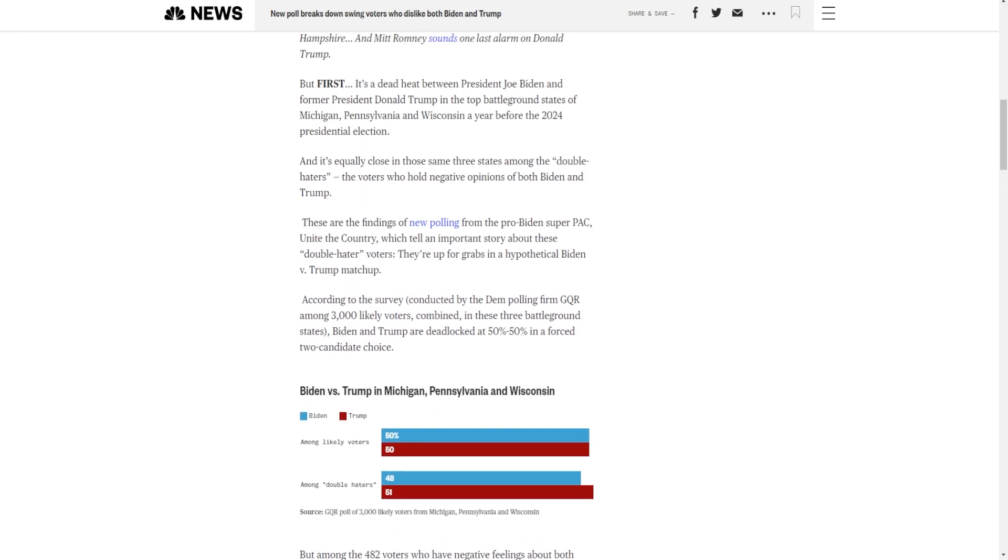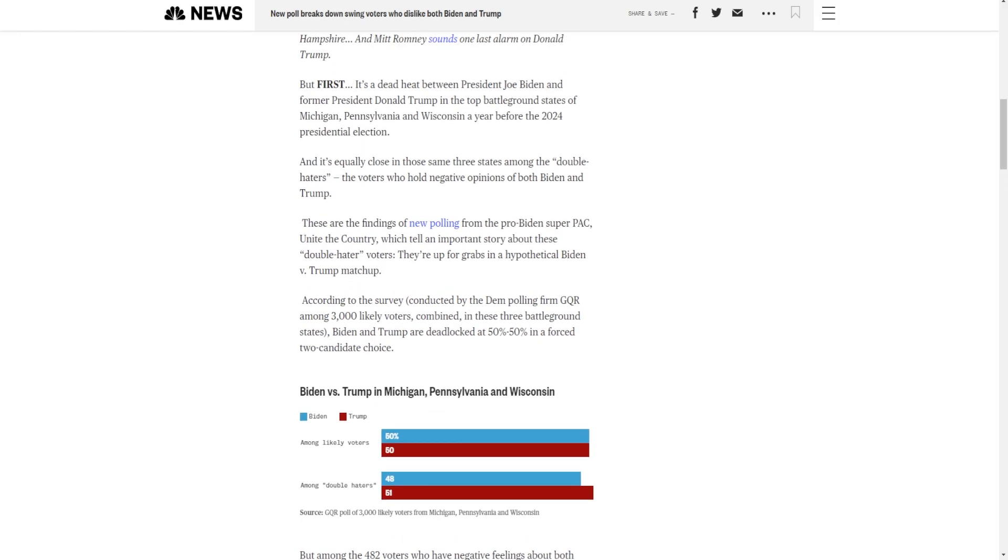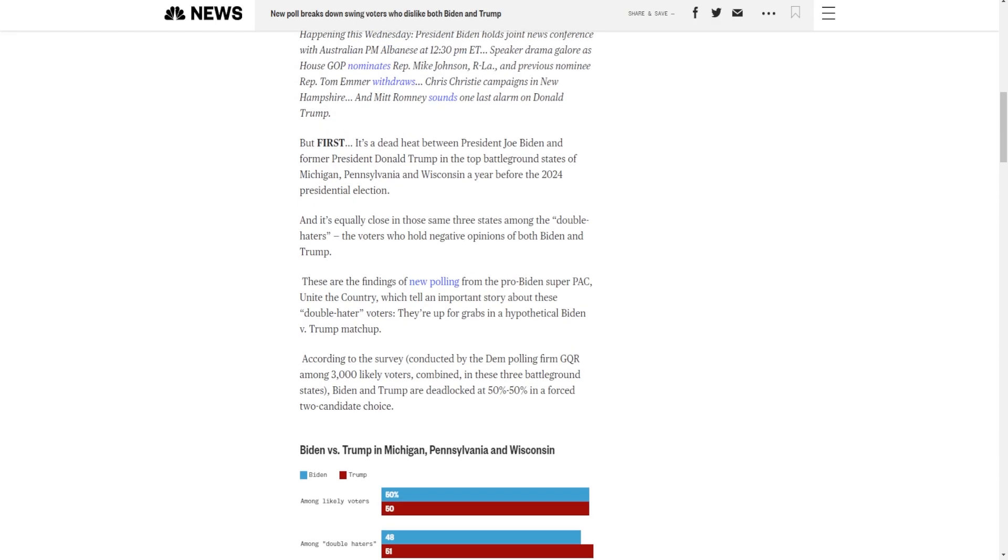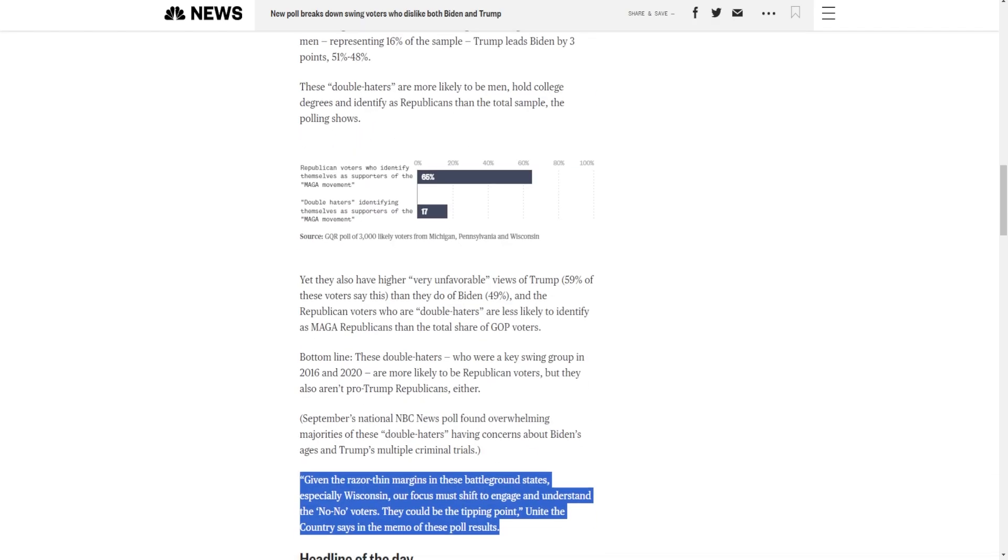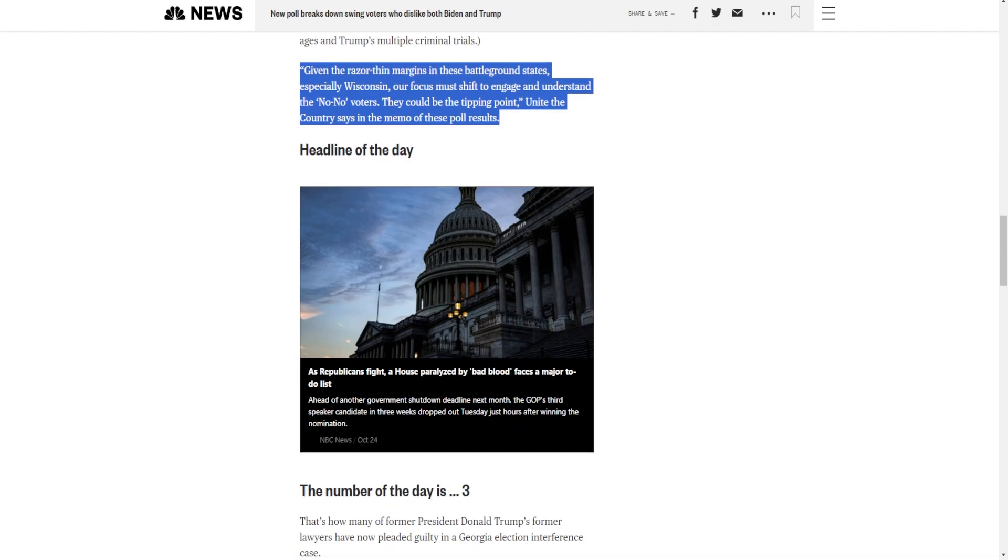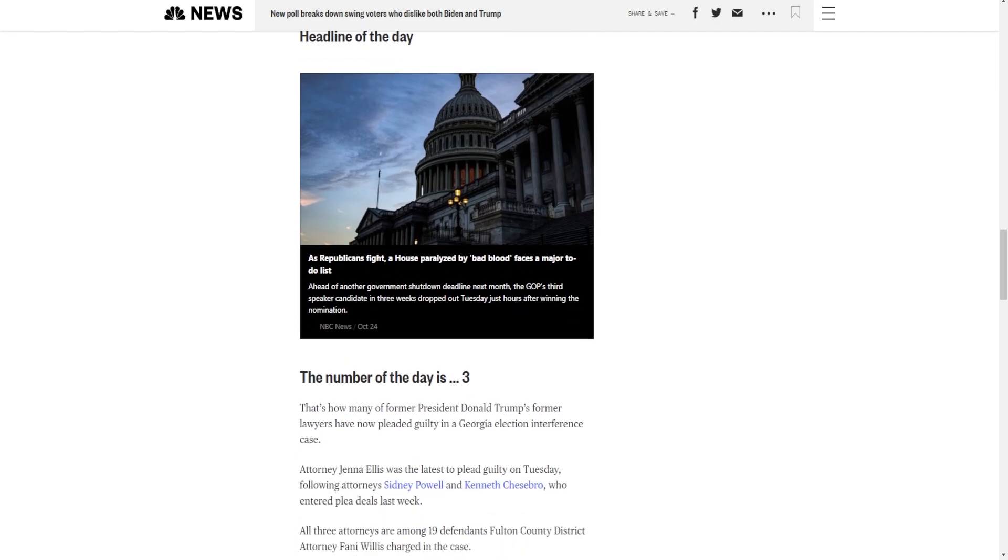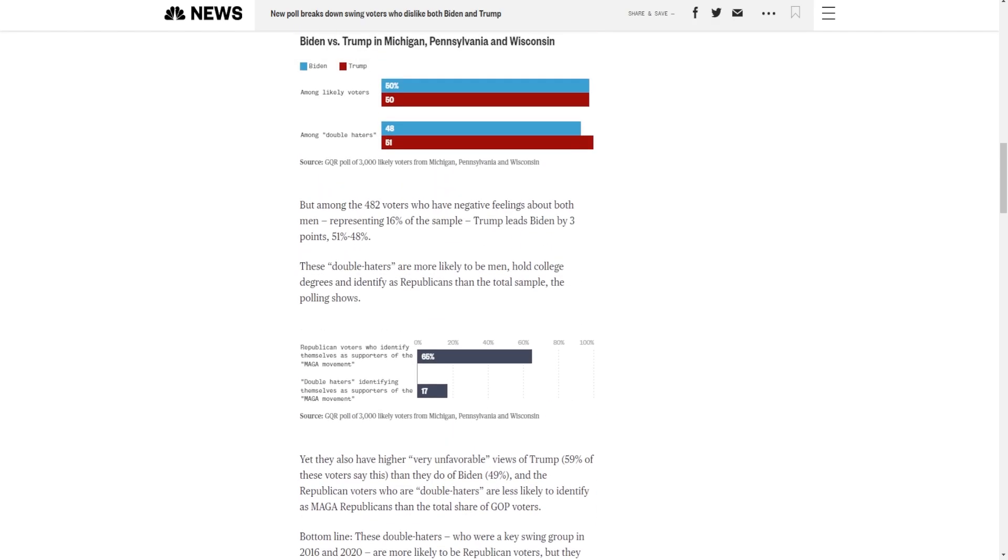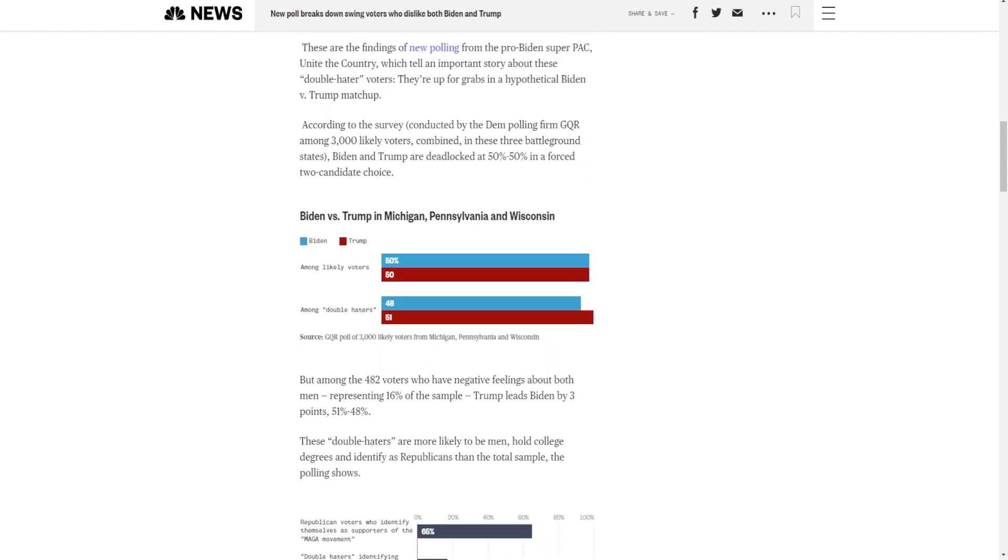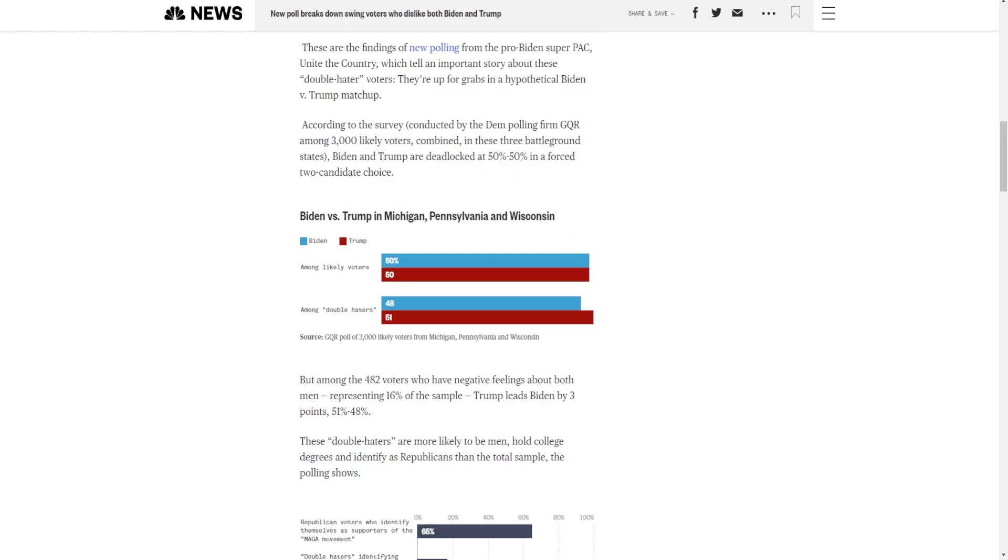And that's without Cornel West, that's without RFK, that's without the Green Party. You just start looking at this and you realize, this isn't good. This isn't good for President Biden. Now, my question is, or the question I should answer is, will this continue? I don't know.